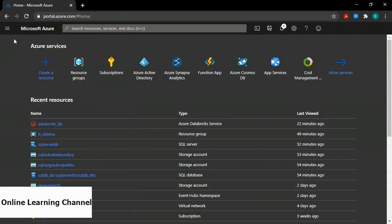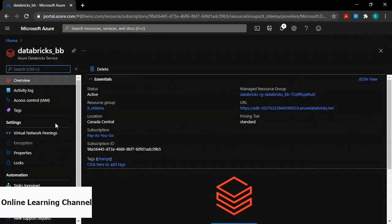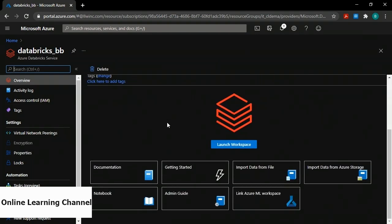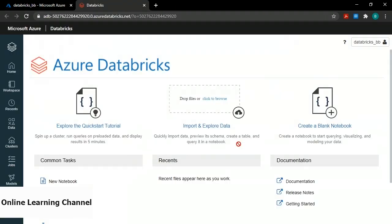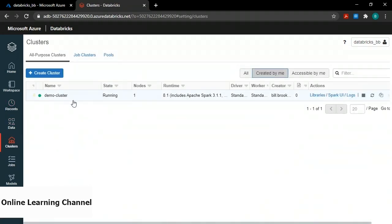I'll click home to go back to my home page, then under recent resources I'll click my Databricks instance. On the overview page of my Azure Databricks service, I'll scroll down on the right and click launch workspace. Now I'm signed into my workspace. Before I create a new notebook, I want to mention I have a cluster running. If I go to the left menu and click clusters, in the cluster table on the right-hand side I have one called demo-cluster — a single node cluster.